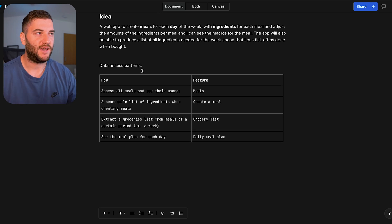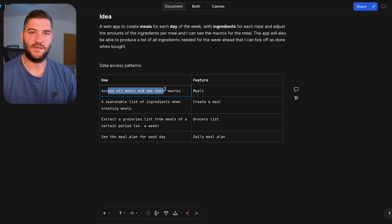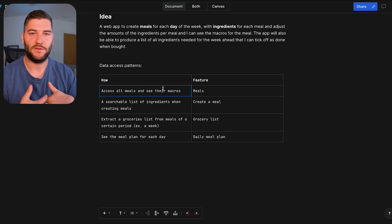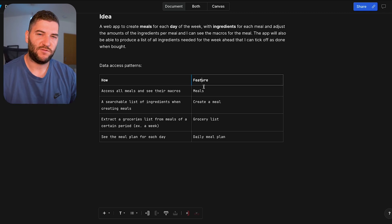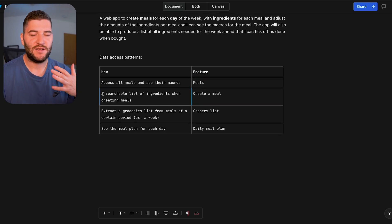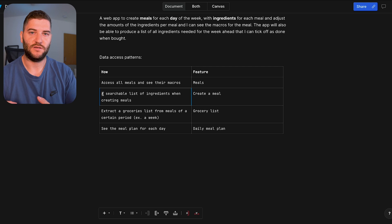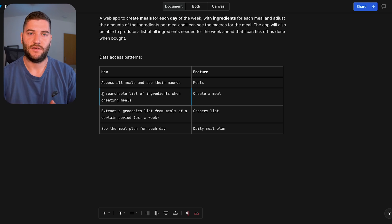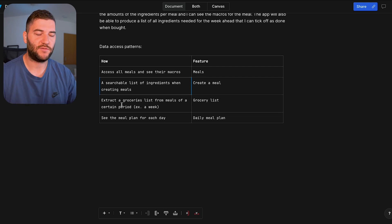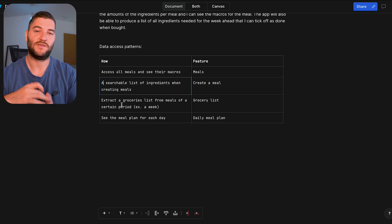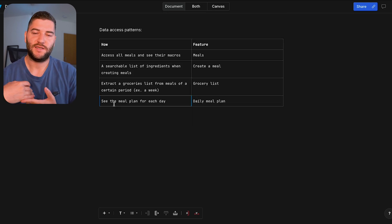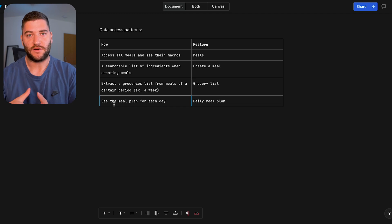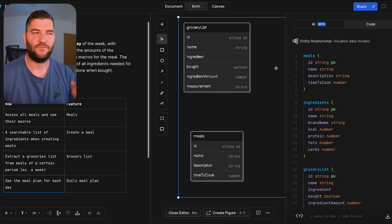The data access patterns I need to support are: access all meals and see their macros — so a list of meals like chicken curry with all their ingredients; search for ingredients when creating a meal so I can search for chicken or rice and add them; a grocery list feature where I can extract all ingredients for a certain time period and tick them off when bought; and finally, look at a specific day and see all the meals planned for that day along with their macros.